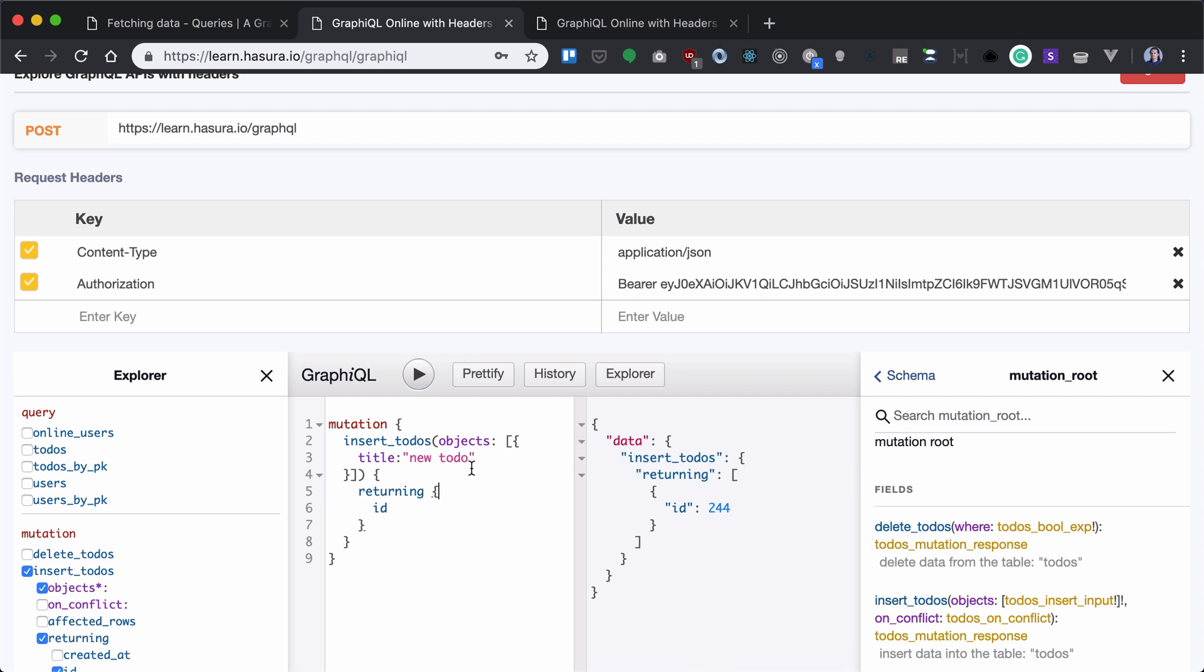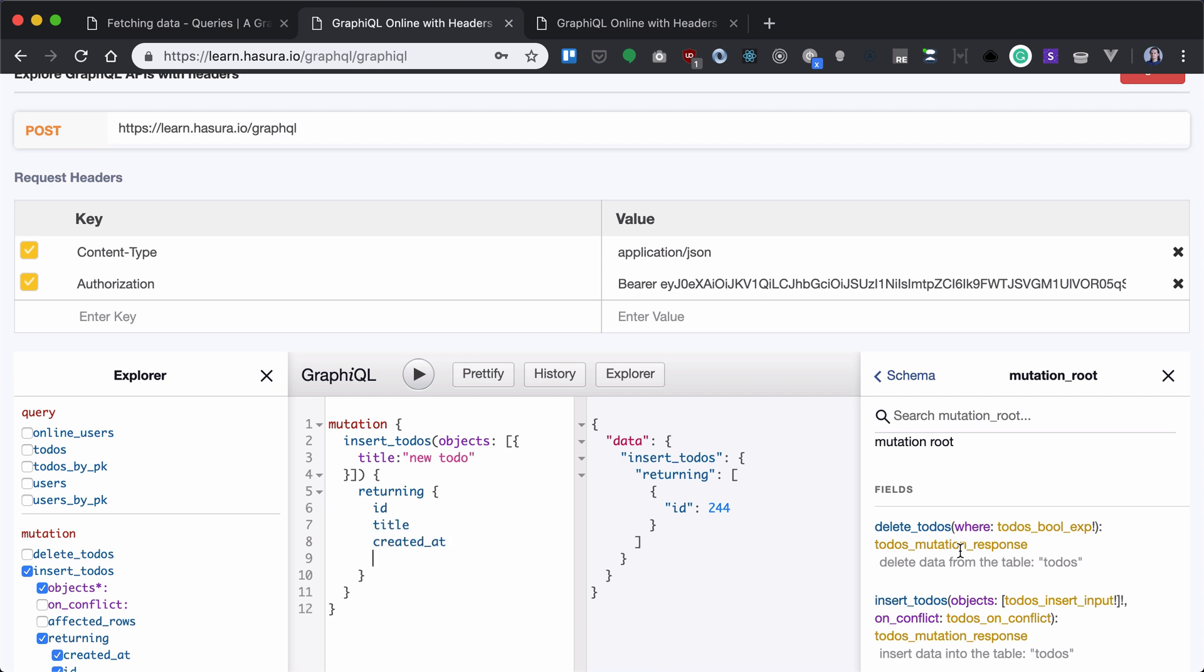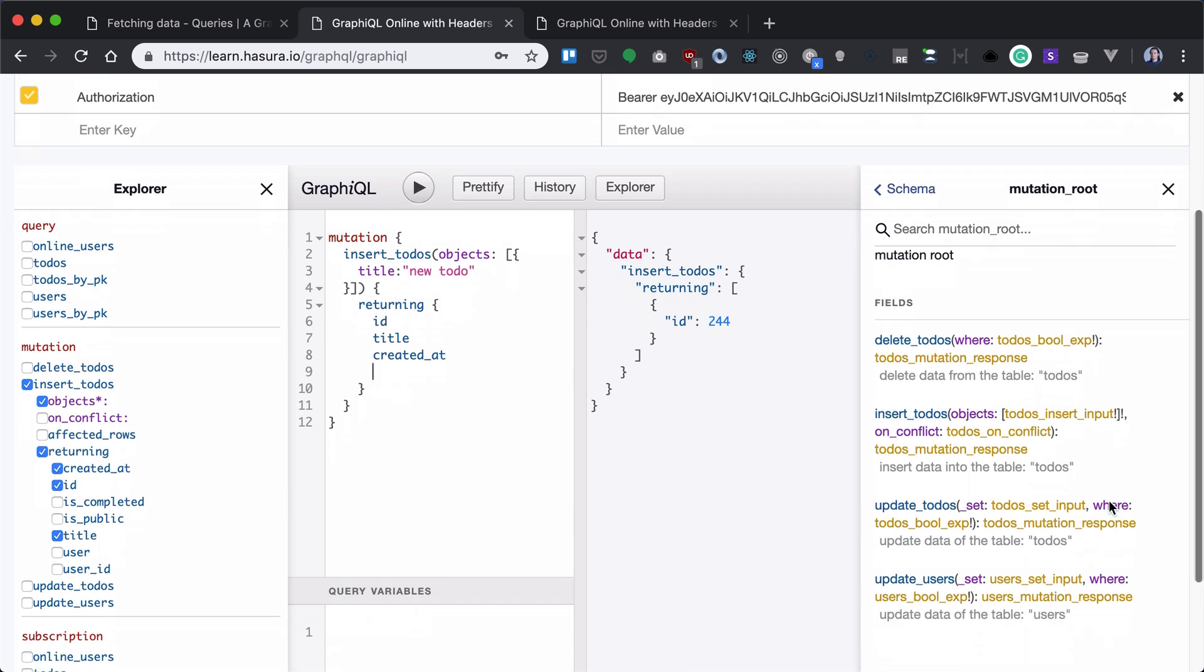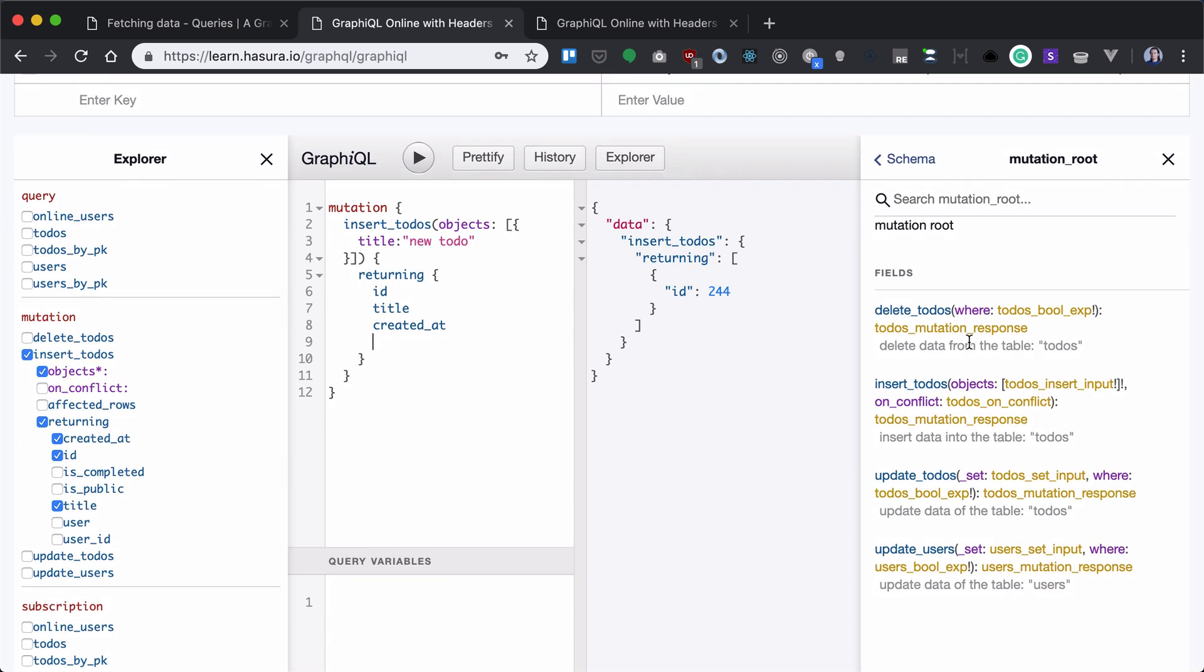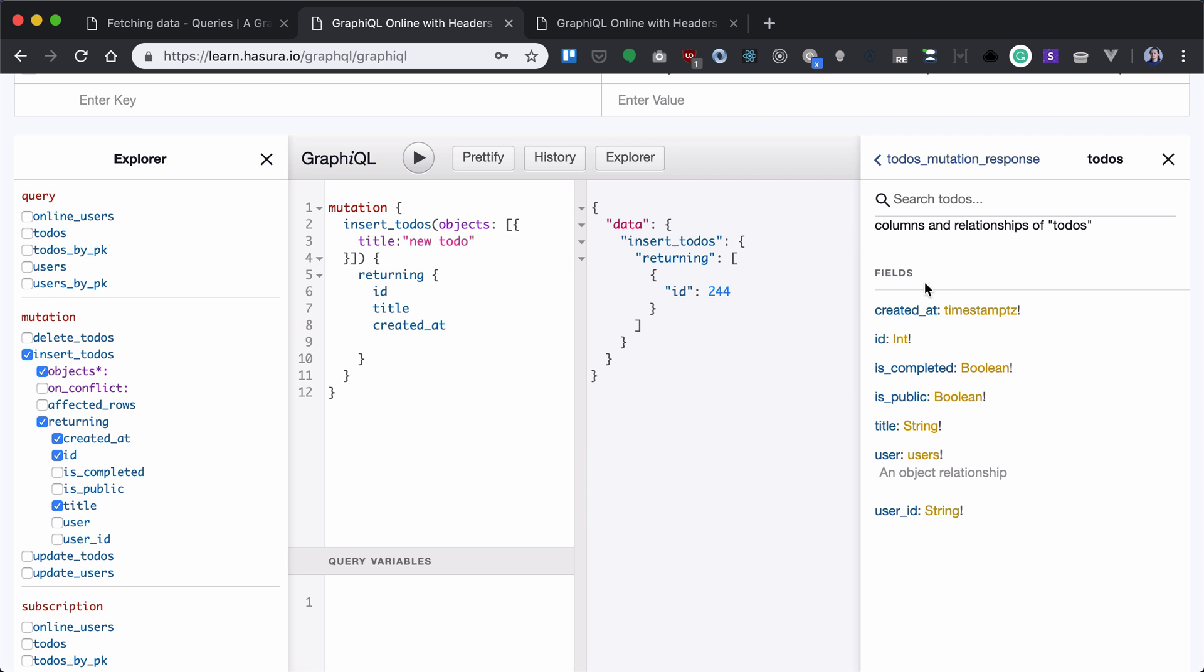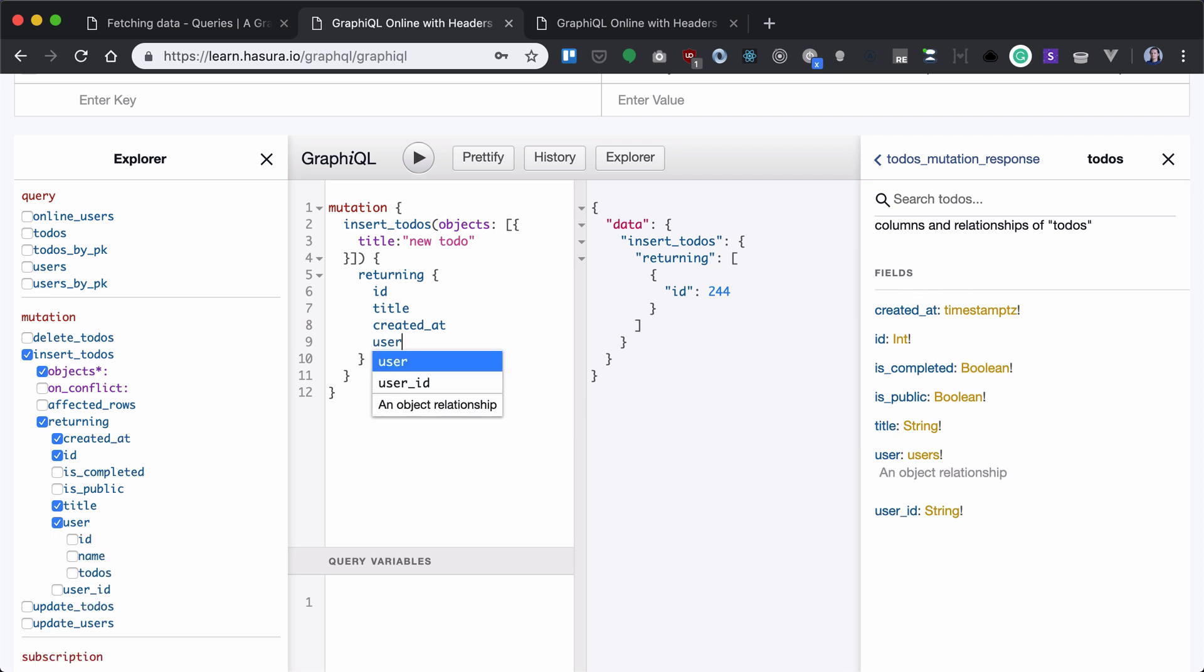As you can see, a new to-do has been inserted, but the returning value is not limited only to ID. We can return basically anything from the to-do object. As you can see here, to-do's mutation response can return anything inside the to-do. We can even return username.